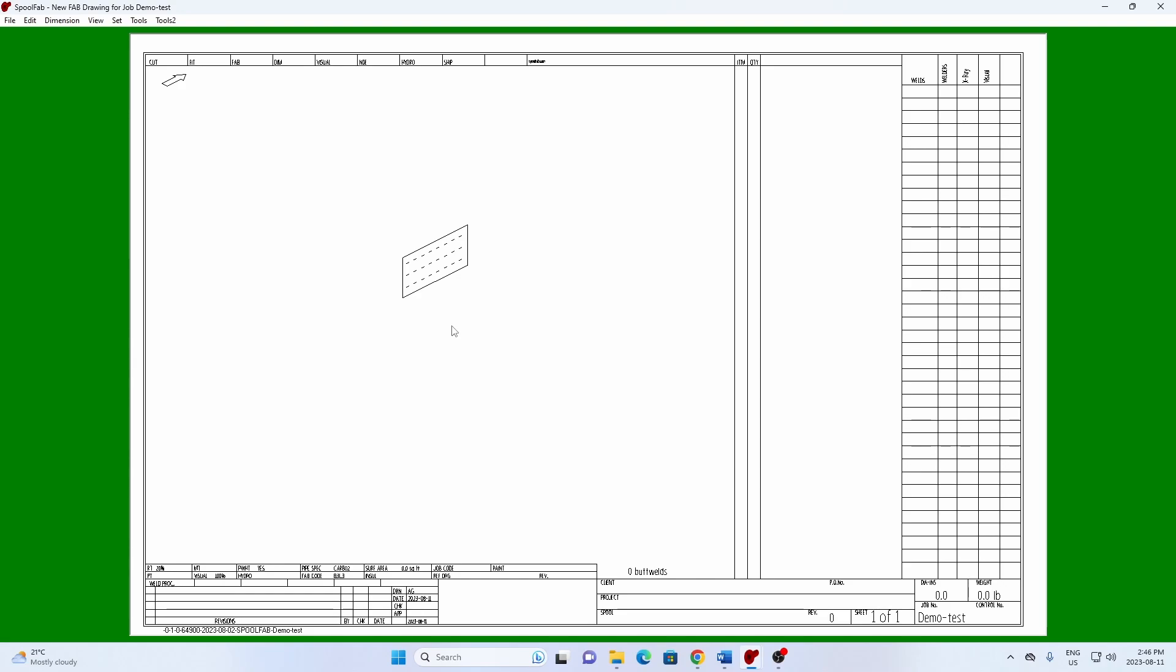If there's a note or detail that you use frequently, you can save it as a library detail for easy access across multiple jobs.